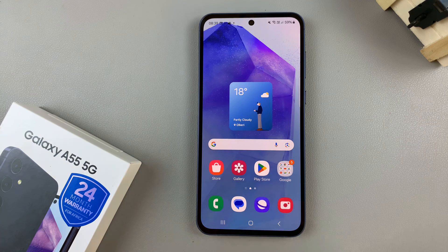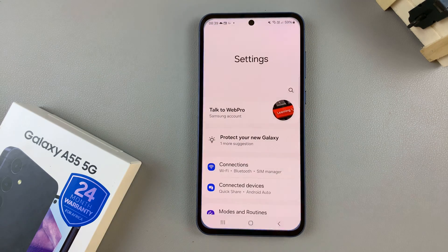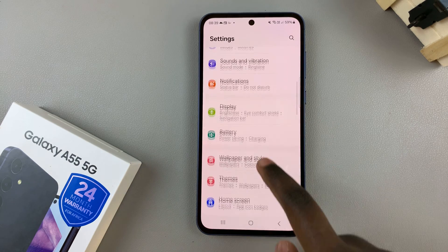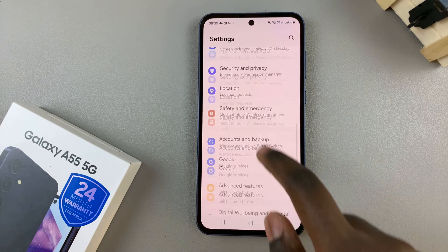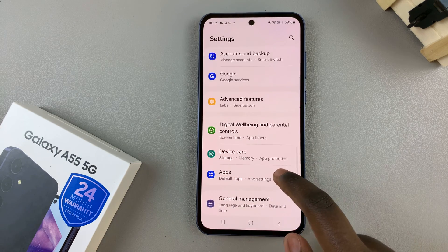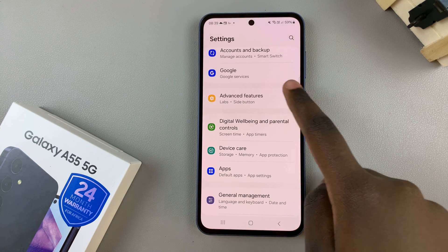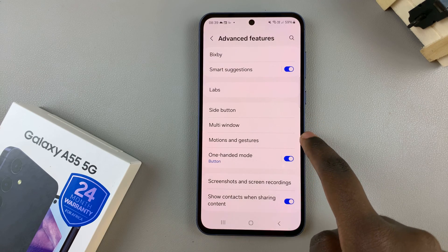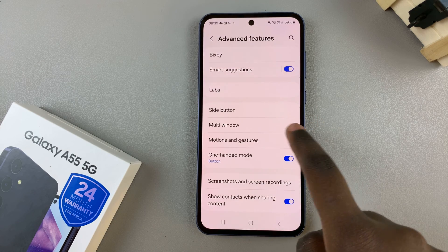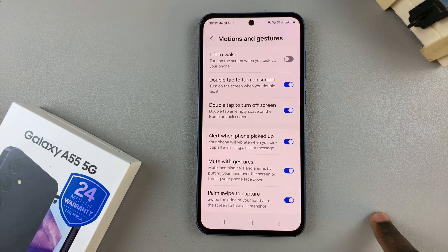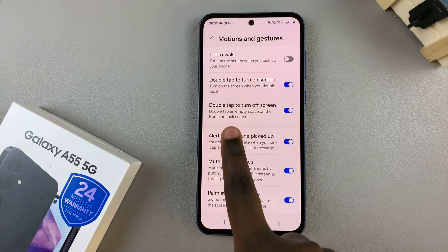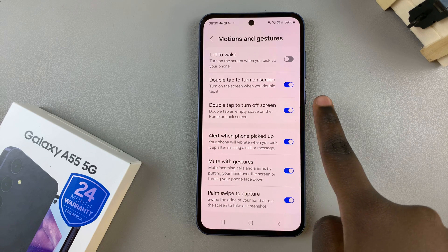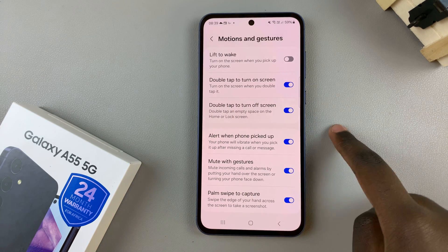First open the settings app, then scroll and select Advanced Features. From here tap on Motions and Gestures, and then you should see the option double tap to turn on screen.